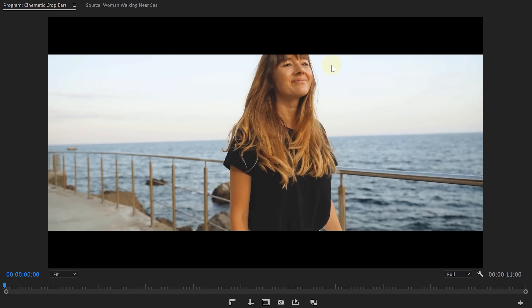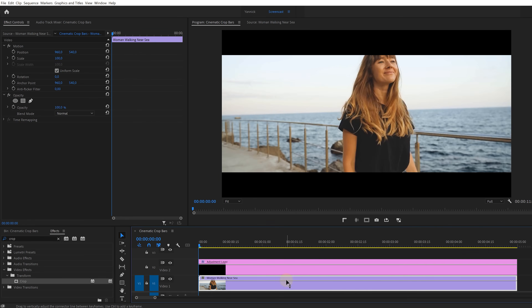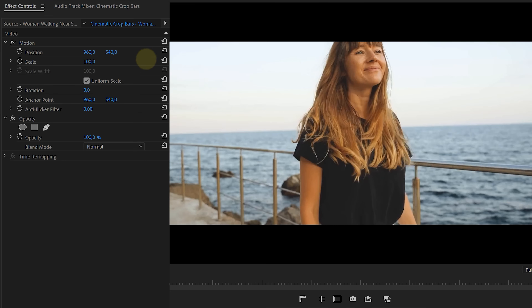The reason why we're creating that on an adjustment layer is so that I can now change the framing of my clip. The woman here is getting cut off on the top, so I'll select my clip, go over to the position property and pull it a little bit down, giving her more headspace.